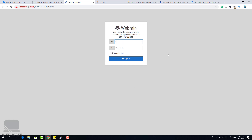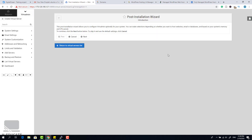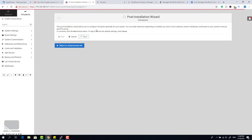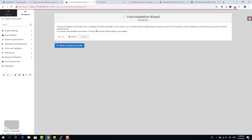Log in using your root password that you set when you configured Webmin. When you log in for the first time it will show you the post-installation wizard. In this wizard you'll set some of the main options — you can change all of these later. Just go through the next-next wizard to complete the basic post-installation configuration for our server.